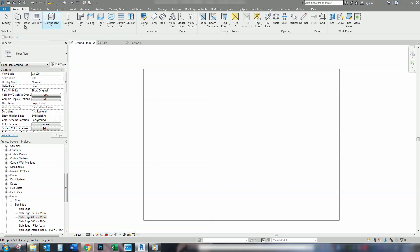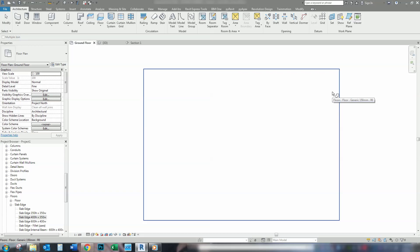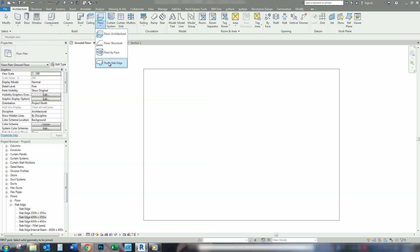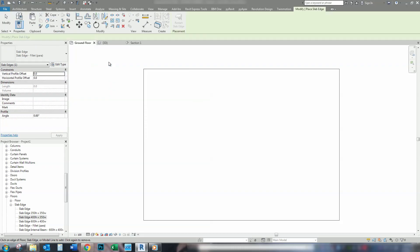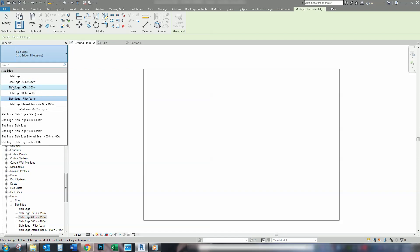We're going to apply another Slab Edge. This is going to be 200mm down and 160mm out from the existing Slab Edge. So, that we can have a brick veneer wall sit on it. So, we go back to Floor, Slab Edge. Here's one that we made up earlier, 400mm high by 350mm wide, using our same rectangular profile.